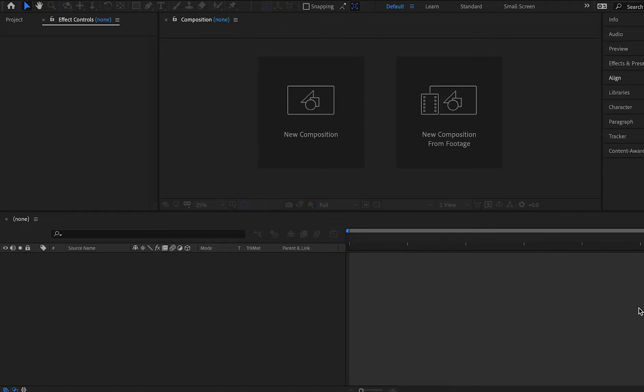Hey guys and welcome back to Sports Design School. Now I'm super excited for today's video. This is something that you guys have been requesting a lot recently and it's going to be awesome diving in and showing you guys hands-on getting started with After Effects.